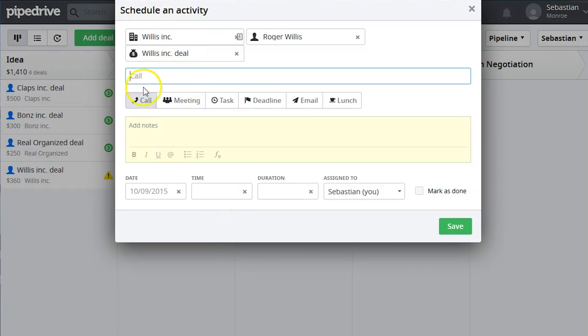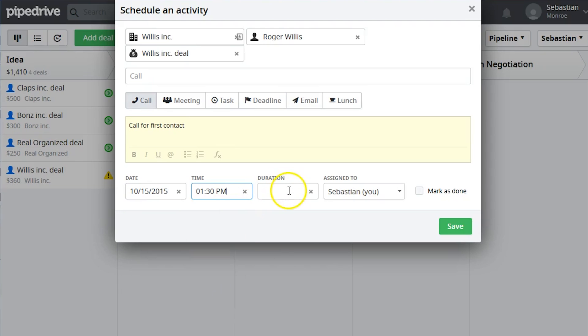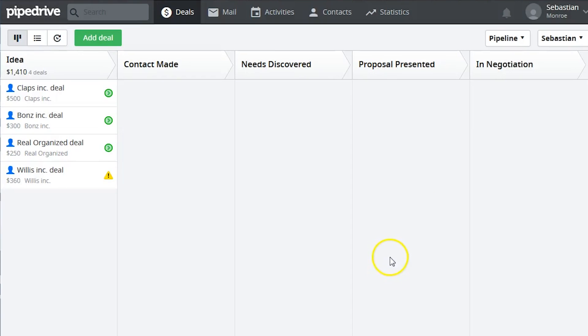After that, you can assign custom activities to the deal, like a follow-up call or pricing sheet white paper. Assign the activity to a specific salesperson, and click Save.